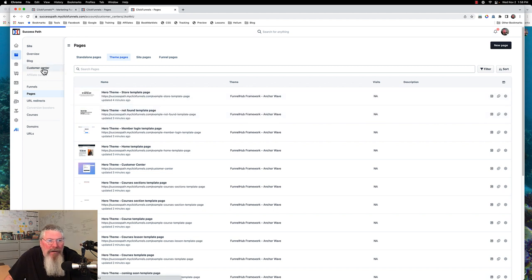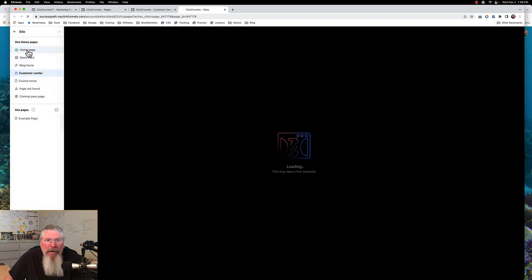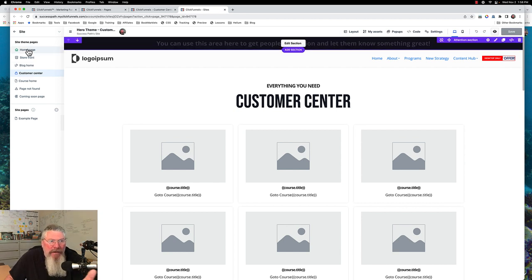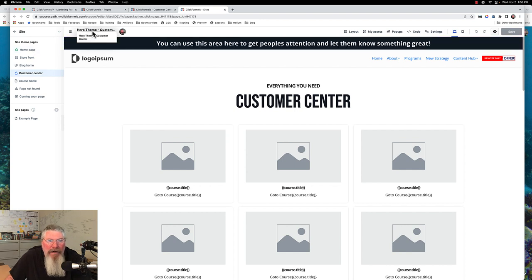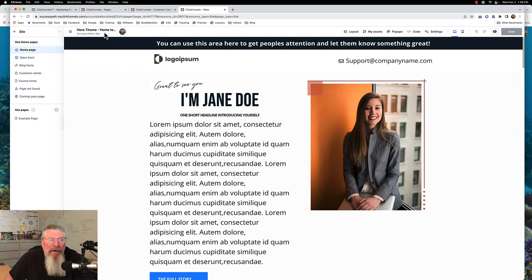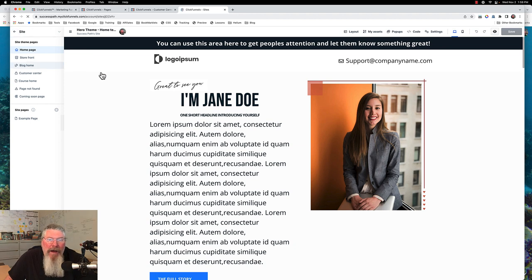Let's quickly go to the customer center page and go to customize. When we come in here and have our home page, we're going to see up at the top it says 'Hero Theme Customer Center.' It clearly shows which page this is and which theme it belongs to — 'Hero Theme Home Template Page.' So if you had a different theme and swapped this out, you could clearly see up at the top: am I in the Hero Theme, am I in the Dark Theme, or whatever theme you're using.